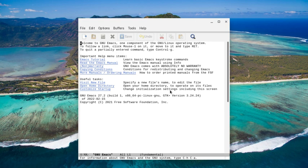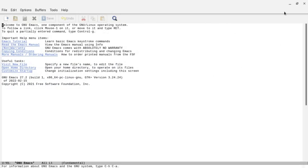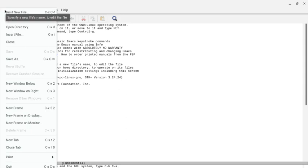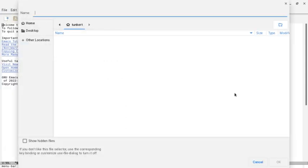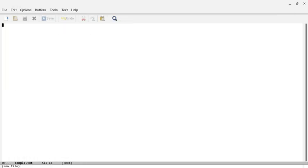So this is what Emacs looks like when we fire it up. It doesn't look that nice, but we can quickly change that. If we want to maximize Emacs, we can press this button just like any other program. We can go here and visit a new file — that's opening a file — and we can type in the file name: sample.txt. Hit enter, and it's going to open up a new file.